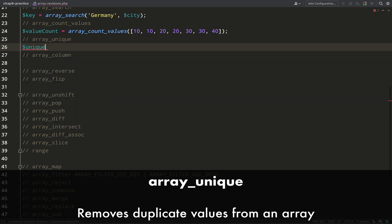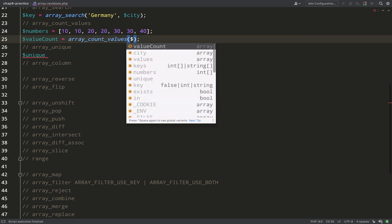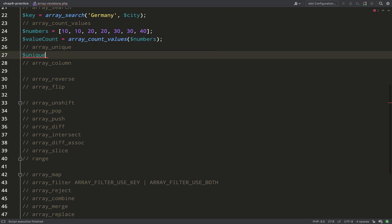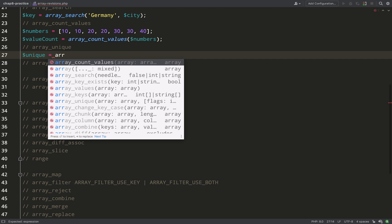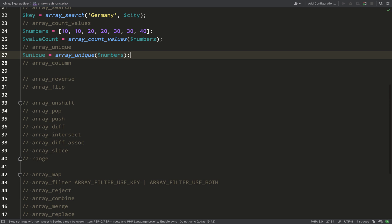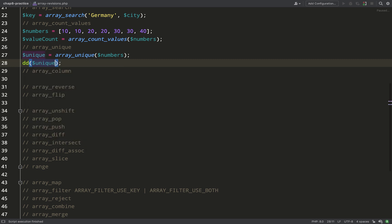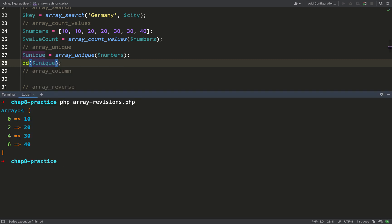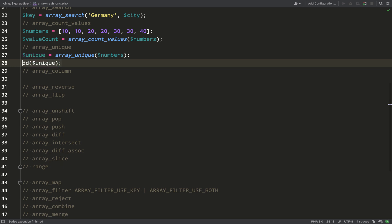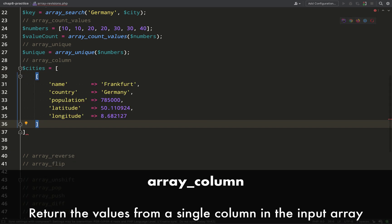`array_unique` takes an array and strips out all duplicate values, leaving only unique values. Using the same numbers array from before, one thing to note when we look at this in the terminal is to check the keys — the duplicates have been removed, but the keys that remain still have their original indices. So it's not re-indexed to zero, one, two, three; it kept the original keys: zero, two, four, six.